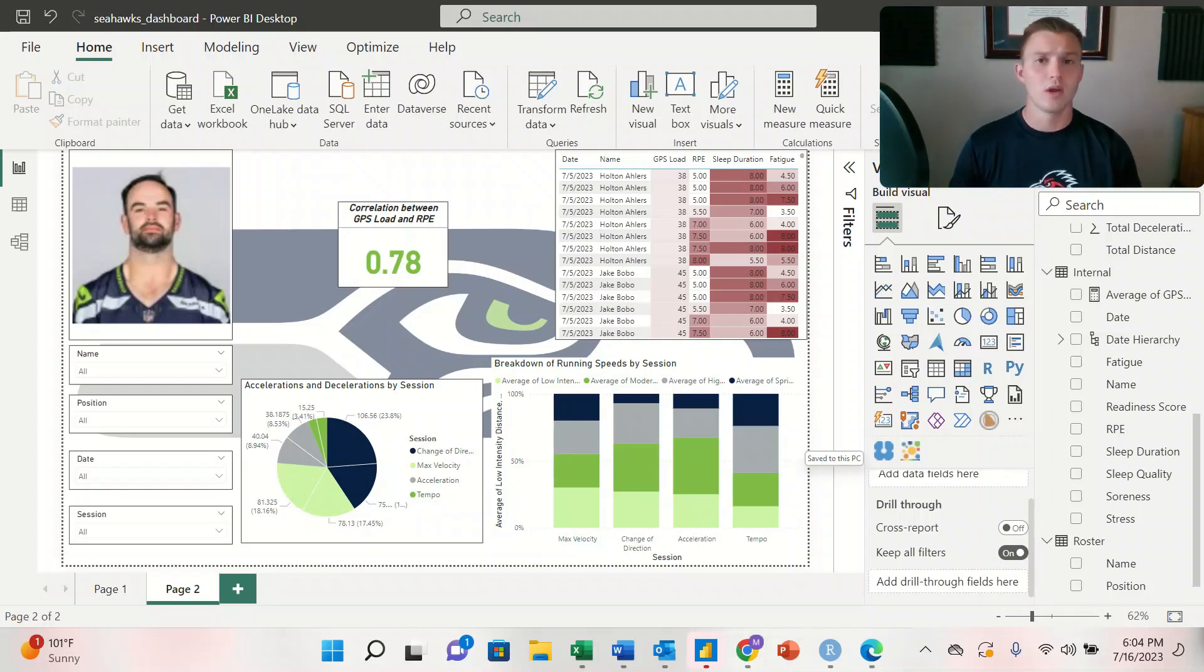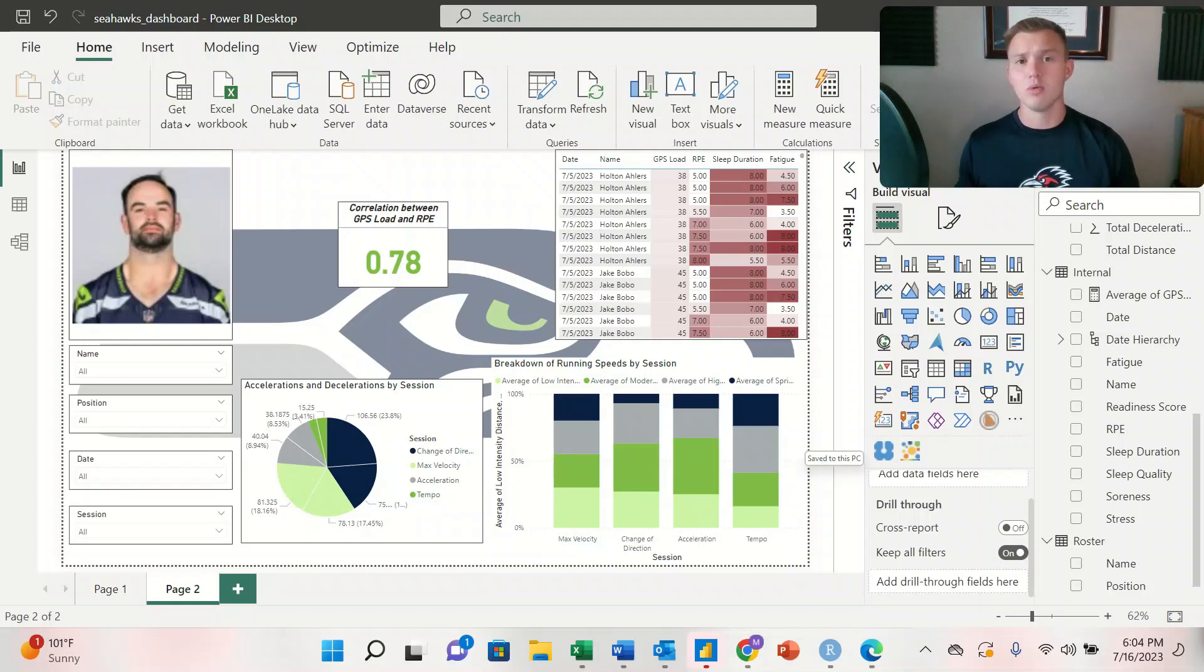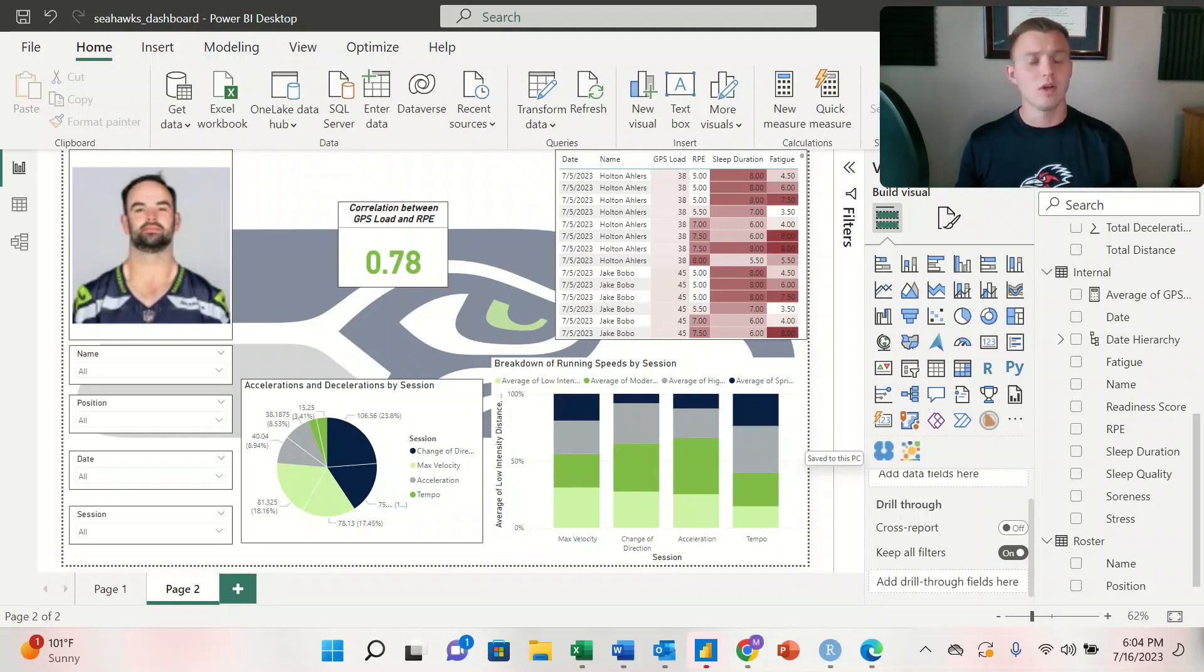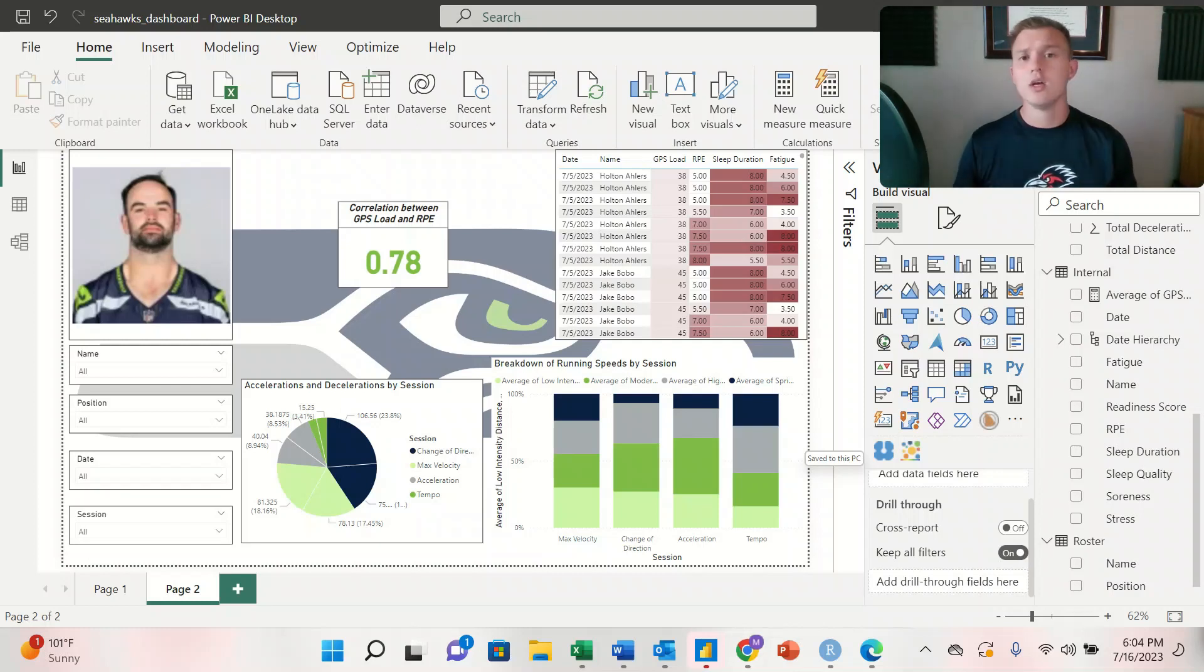Normally when we're working as a sports scientist we're pulling data from different sources and different workbooks, and it's important to understand how we can create relationships between those workbooks to optimize our workflow as a sports scientist.